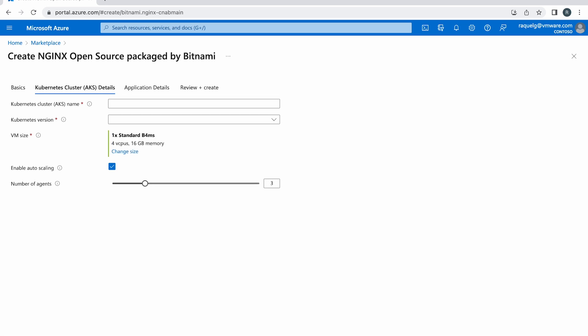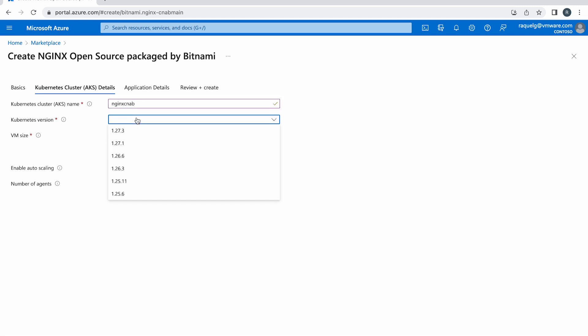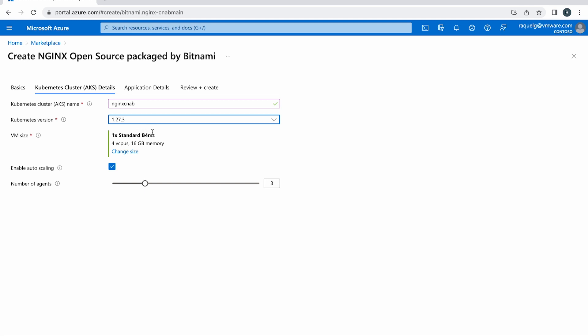It is time to configure the settings for the Kubernetes cluster. Set a name for the cluster, select a version, select the VM size, activate the checkbox if you want to enable auto-scaling, and set the number of agents you want to launch at deployment time.